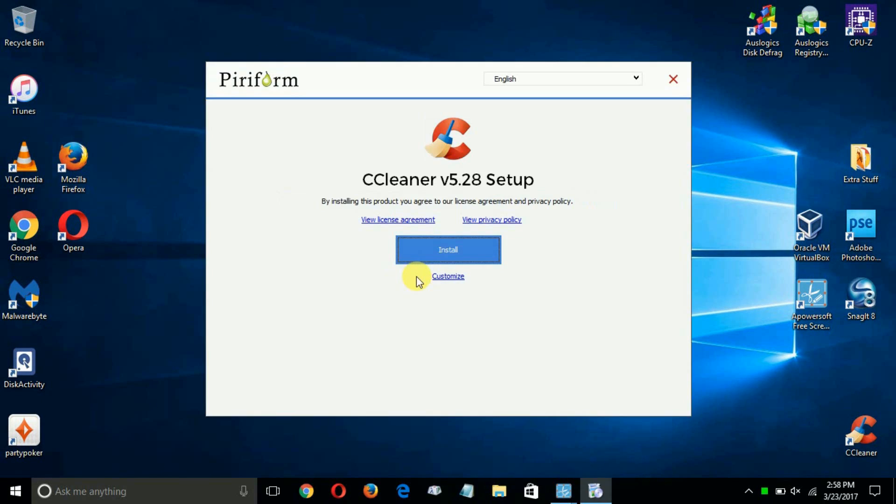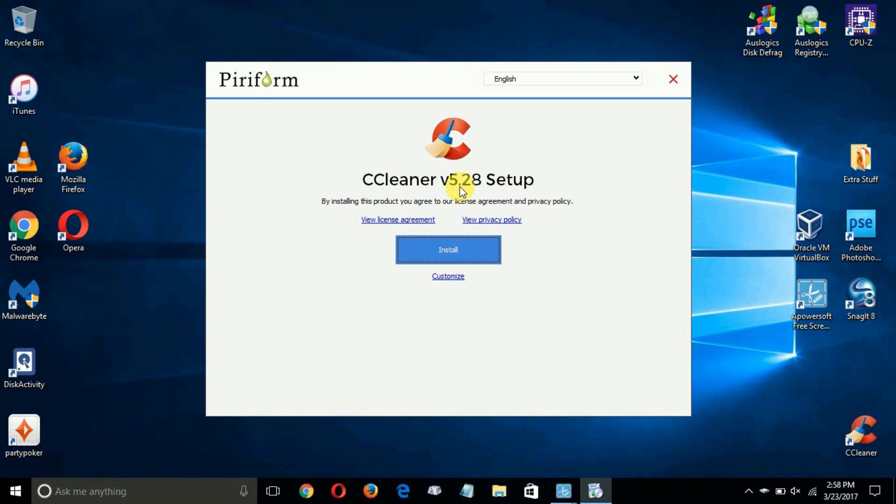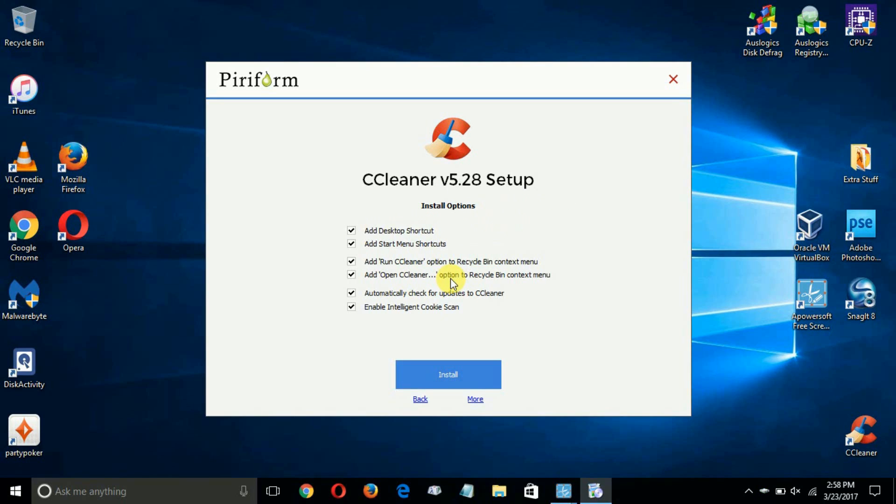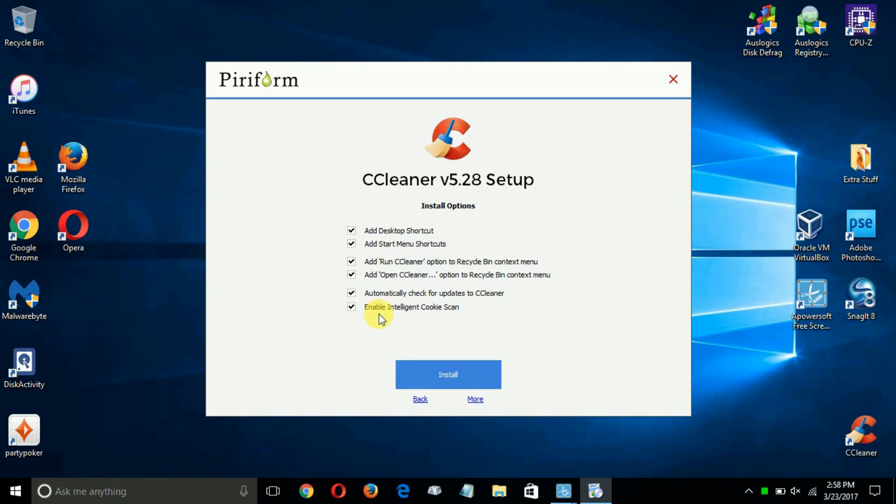Once the unpacking is completed, we get the first window of the installation for CCleaner. We can either click on install or customize. I'm going to click on customize to show you that you can leave all these checked by default or uncheck them depending on